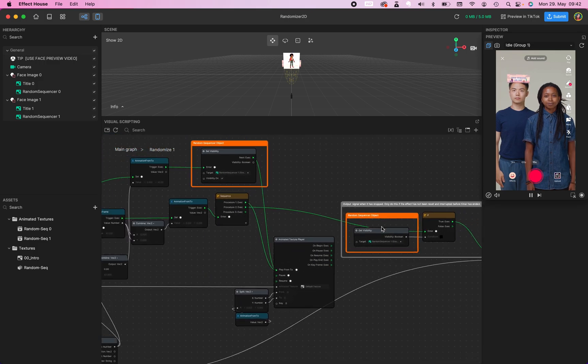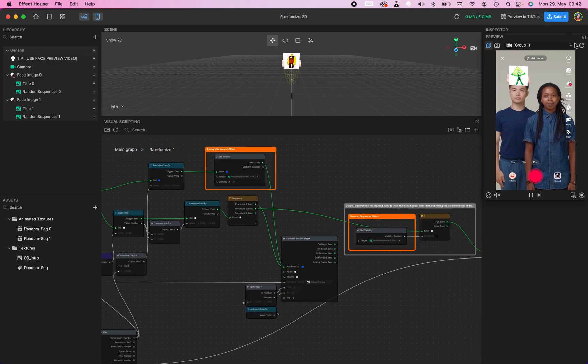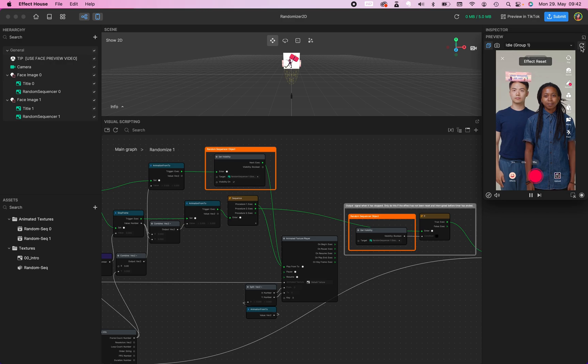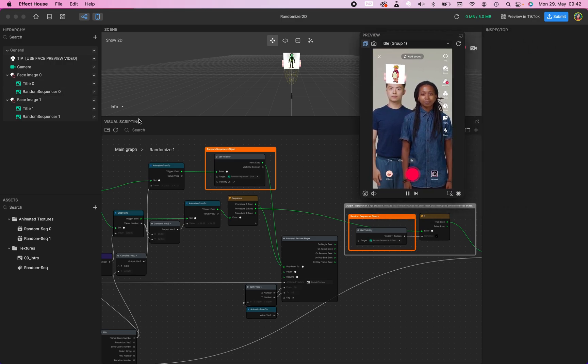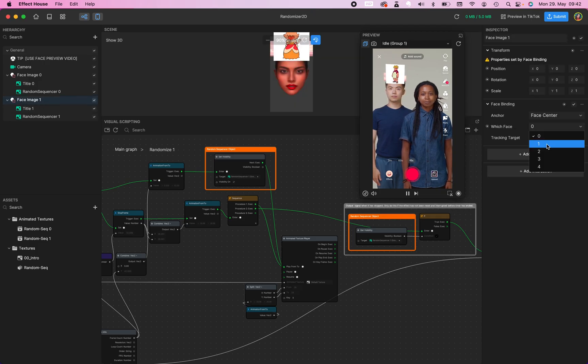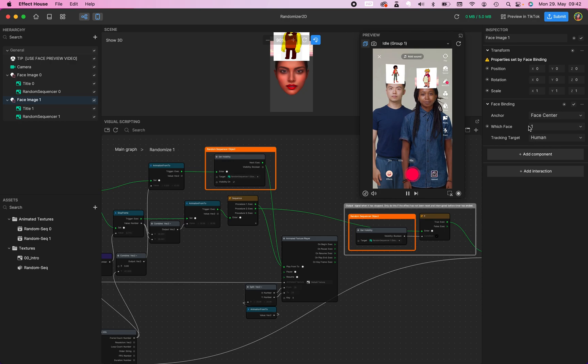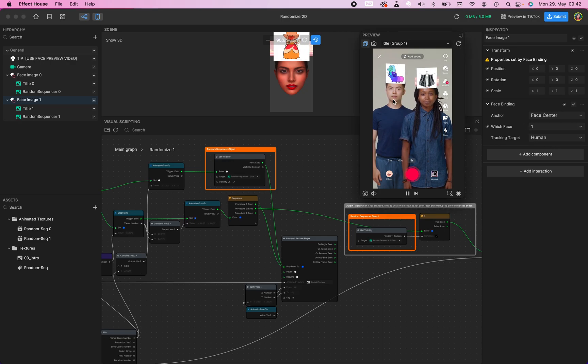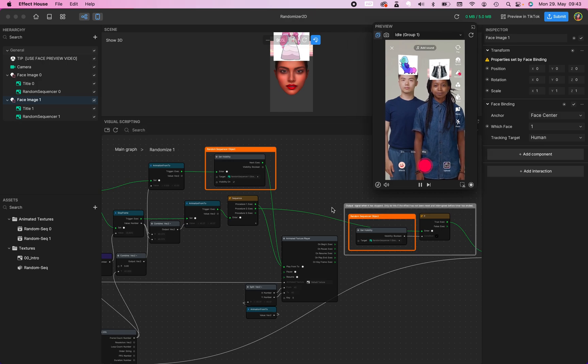And now when we... Oh sorry, I forgot something. We need to make sure that this face image 1 is, of course, which face. This one. Now it's working. This is face 0 and this is face 1. Our last step.